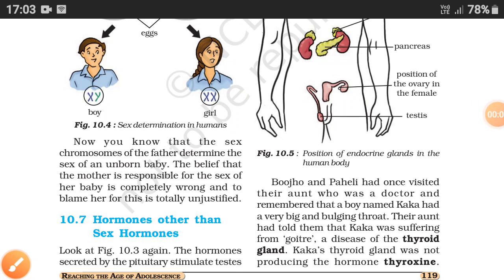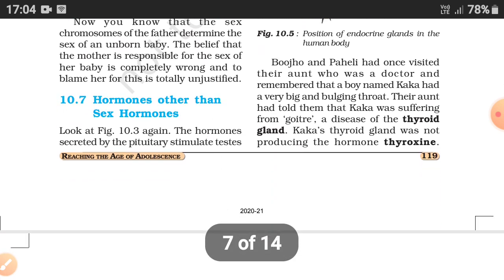Hi everyone, welcome to my channel. Continuing with the chapter 'Reaching the Age of Adolescence', in the previous video we discussed how sex determination in humans is done. The ovum contains XX chromosomes, while males have XY chromosomes. If XX, the baby turns out to be a girl, and if XY, it turns out to be a boy.